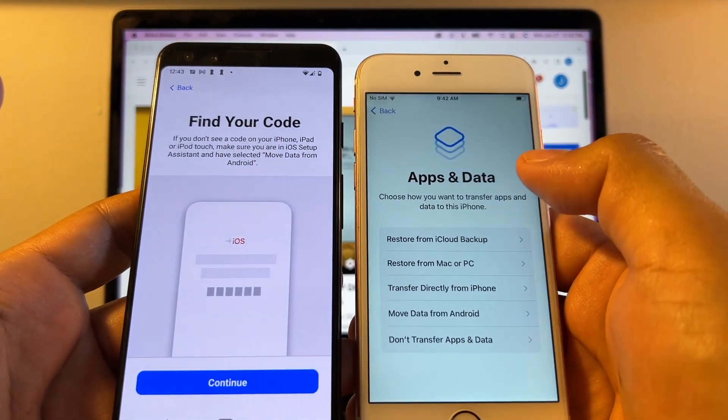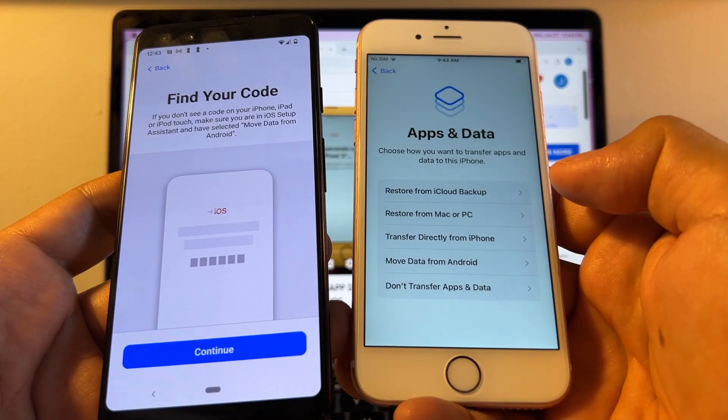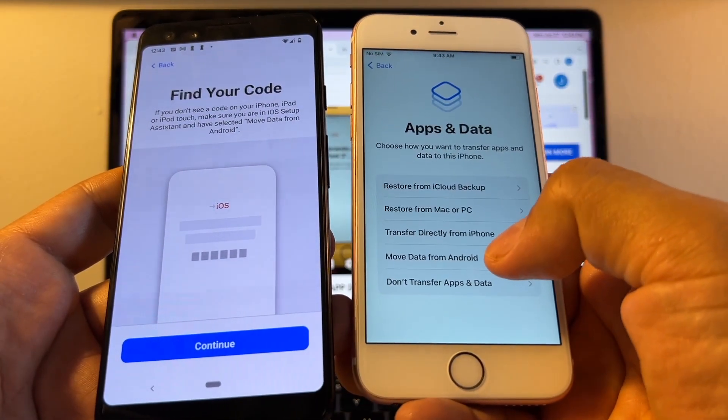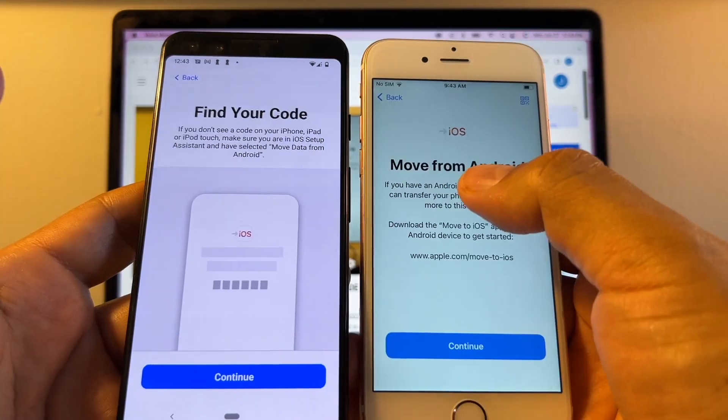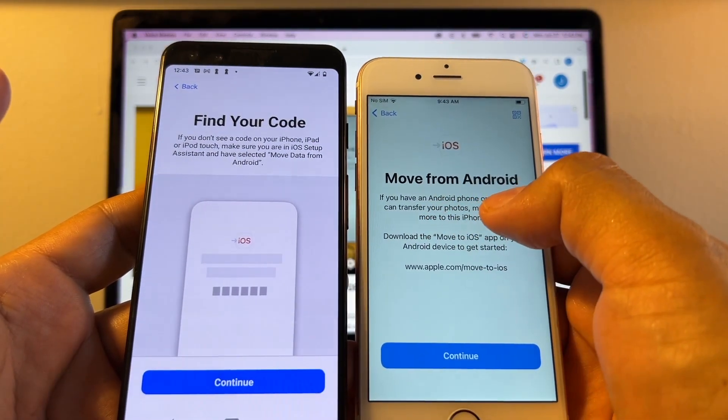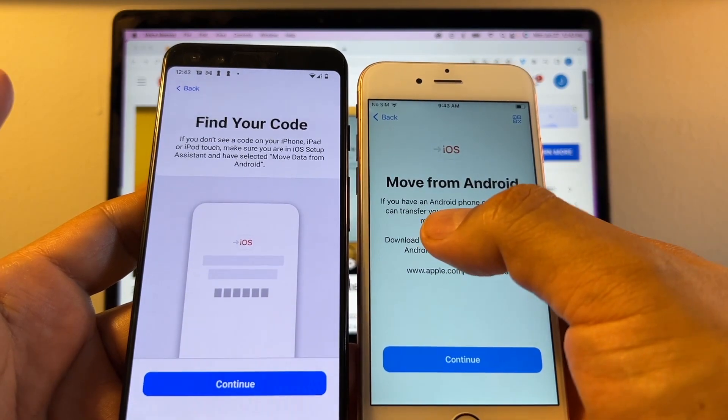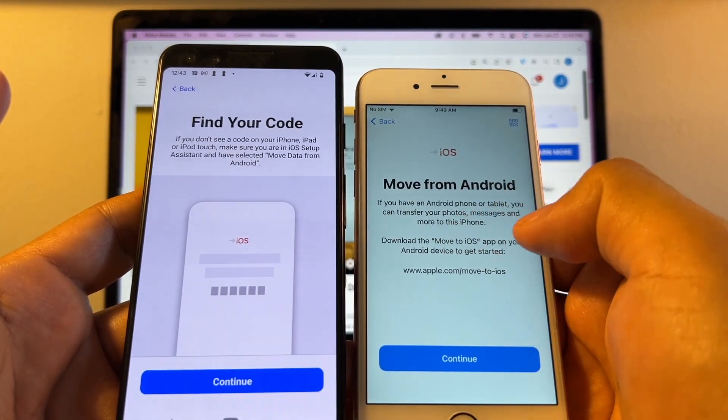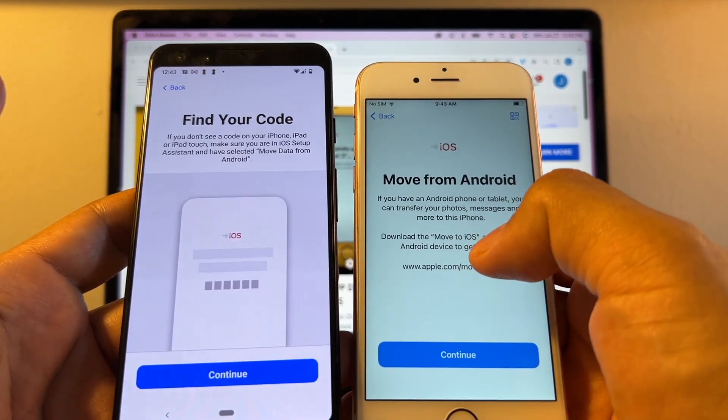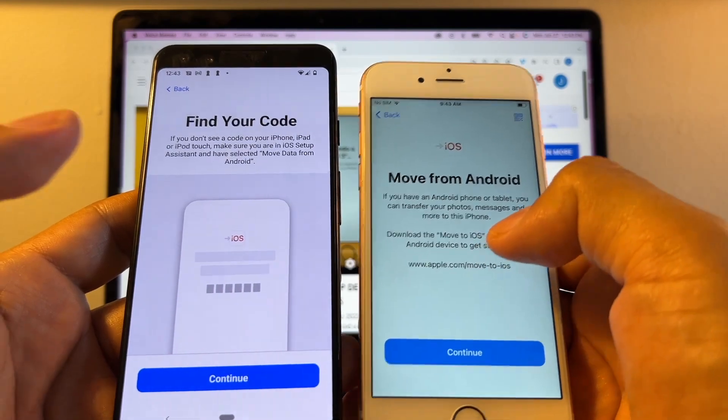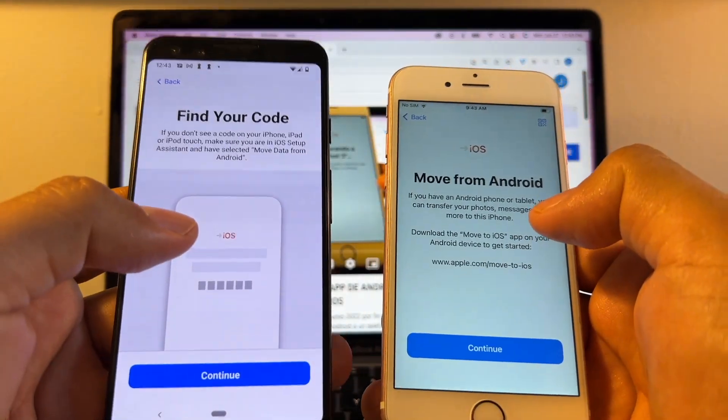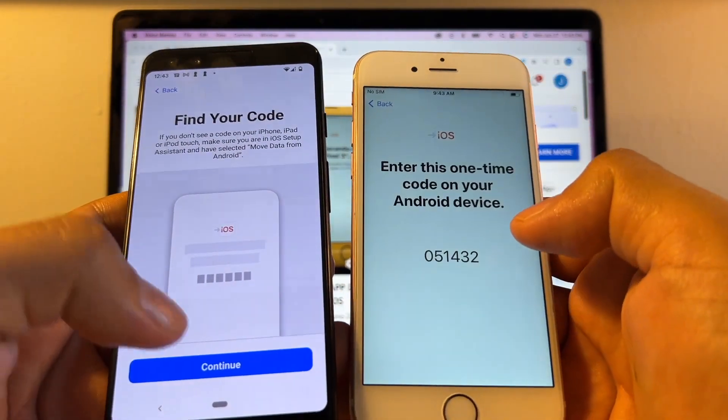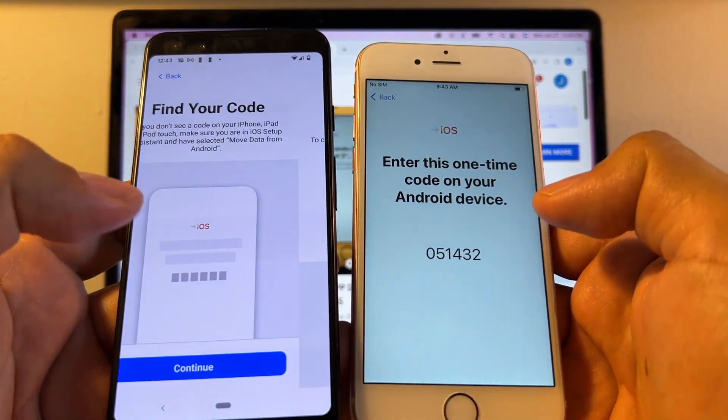And here's the window that we need: Apps and data. You're going to select Move data from Android. If you have an Android phone or tablet, you can transfer your photos, messages, and more to this iPhone. Download the Move to iOS app on your device. So that's what we did. We're going to continue. And this is the code that we need to enter here.